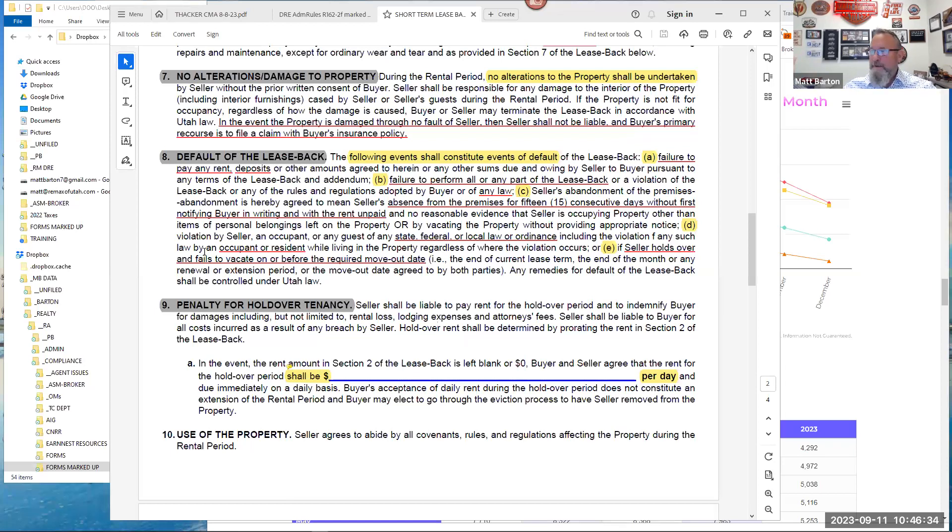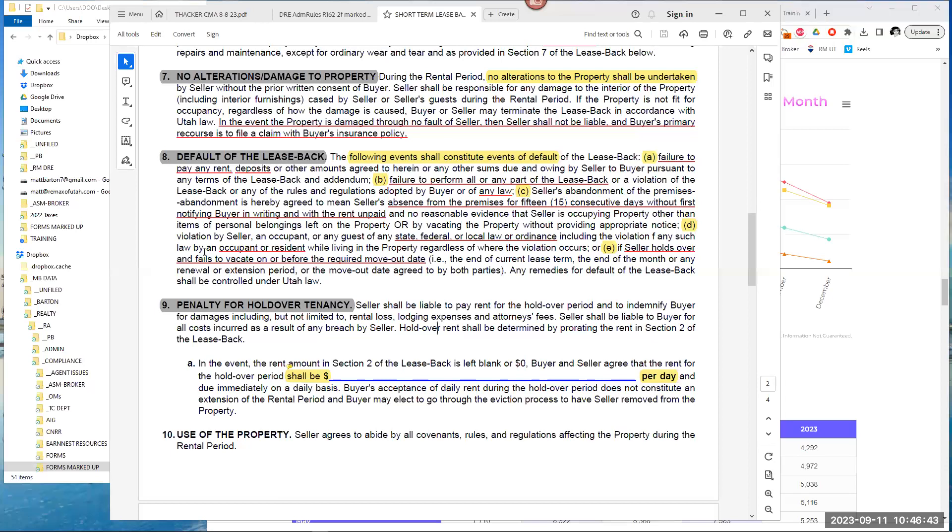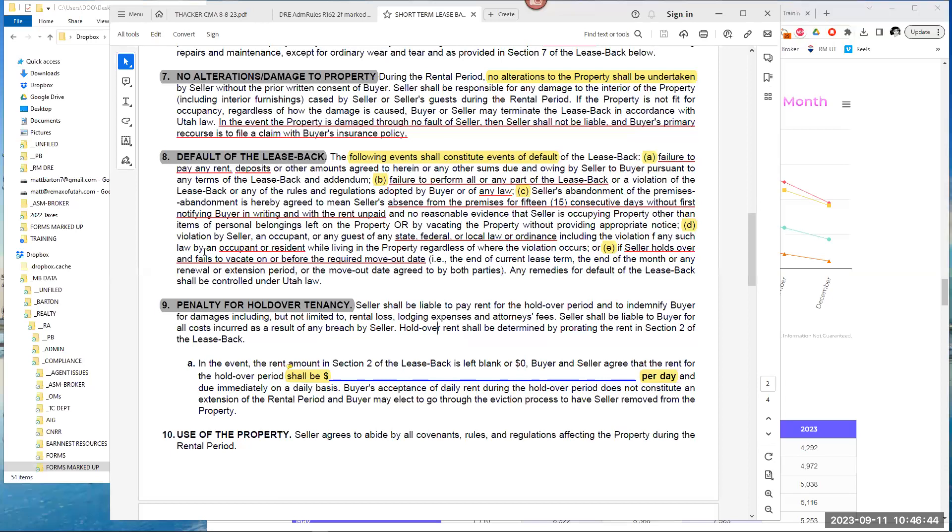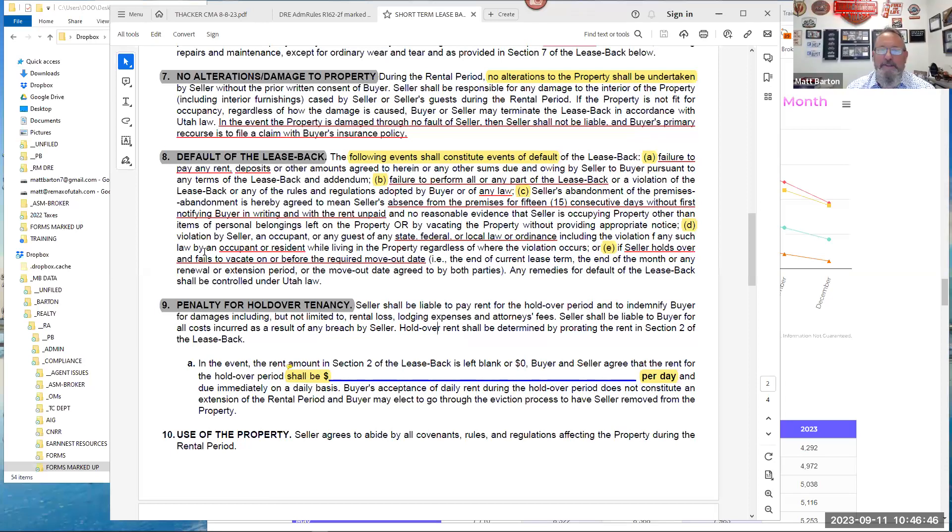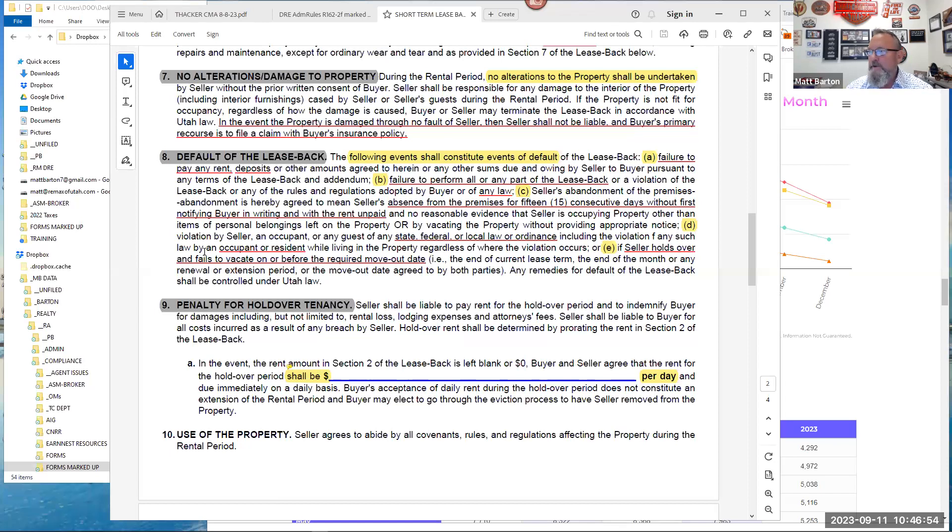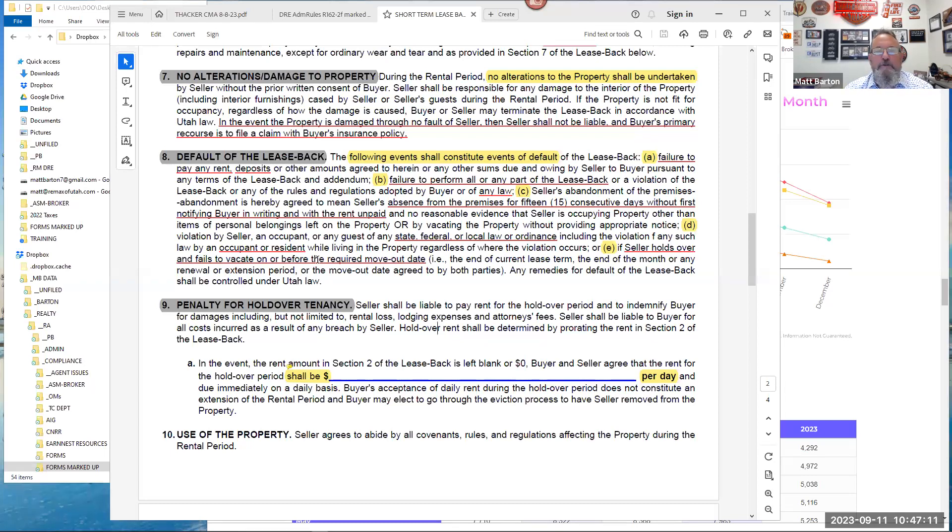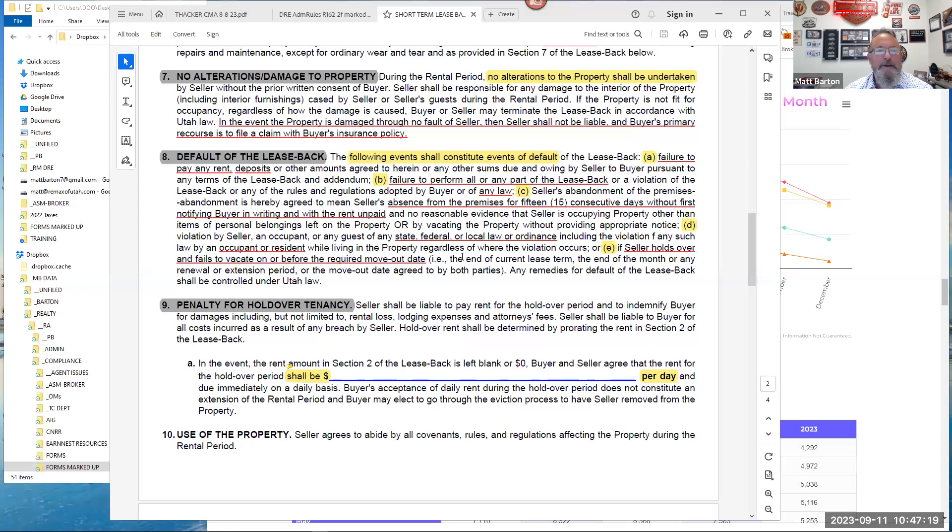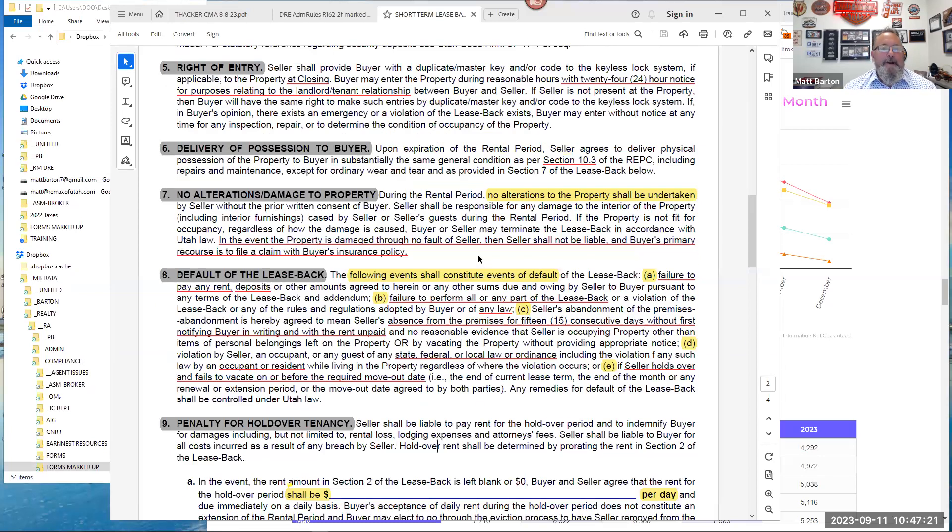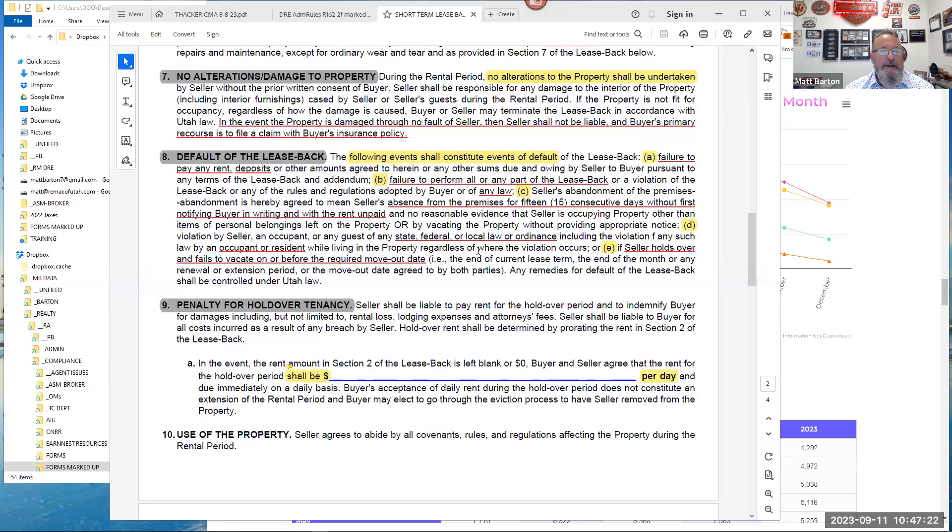It heads it all off at the pass. If I have to pay $500 a day for being a bad actor, that gets really spendy really fast. All right. Told you I'd circle back to section eight. What actually constitutes a default? The following events. So you have items A through E. We're going to rattle through these really quickly. Failure to pay rent. Well, Parker, I gave you a scenario where you don't even have to worry about A if you get it paid for upfront at closing. Failure to perform any part of the lease-back or a violation of the lease-back or any of the rules, regulations adopted by buyer or of any law.